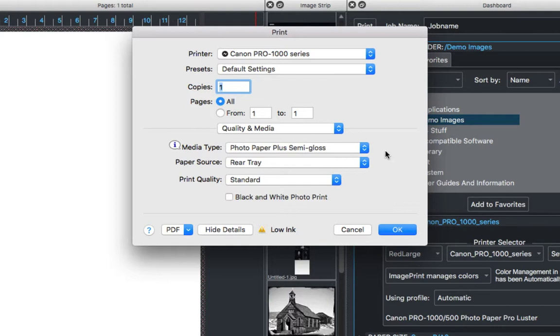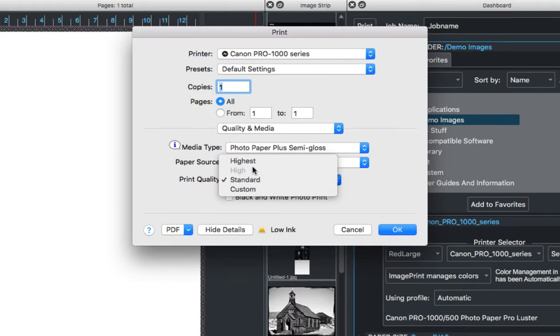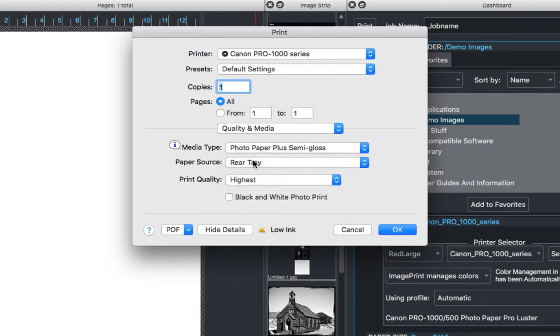Once we set the media type, we also want to make sure the Print Quality is set to the quality type we'll be using to print our images. I'm going to set mine to Highest and once I've done that I'm going to select OK.